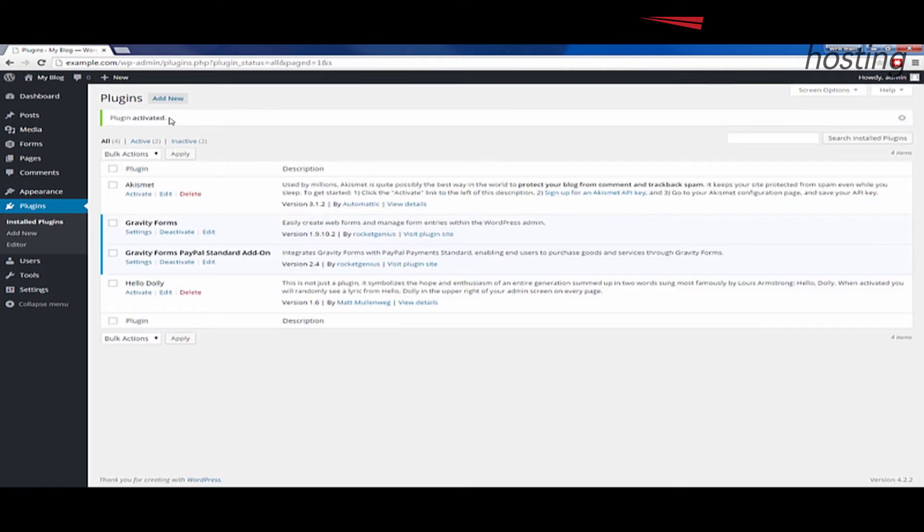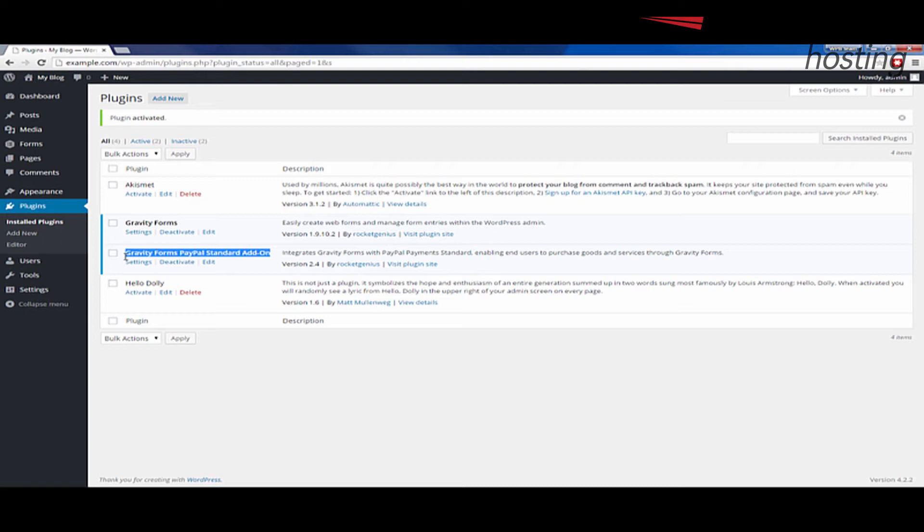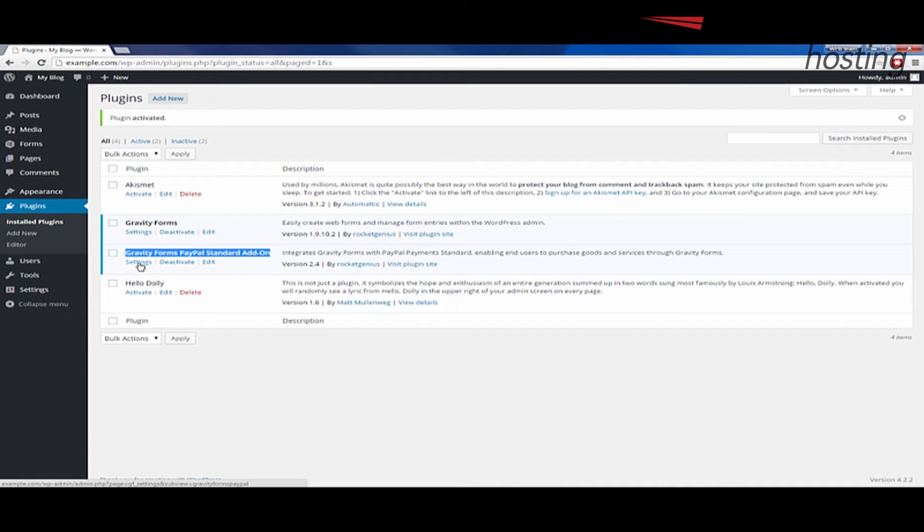Once you see a message saying the plugin has been activated, that's good. But we're going to need to go into the Gravity Forms PayPal standard add-on here, settings. So find the Gravity Forms PayPal standard add-on and click the settings link underneath.